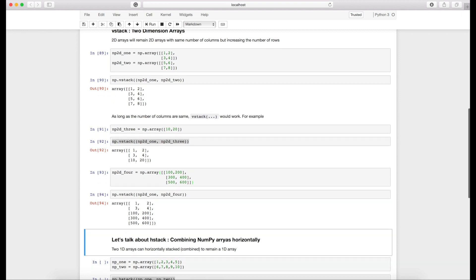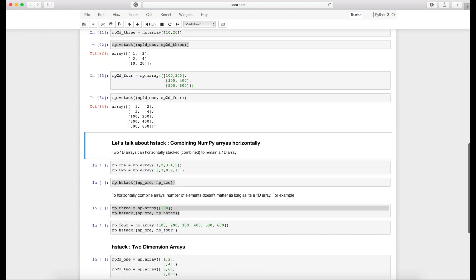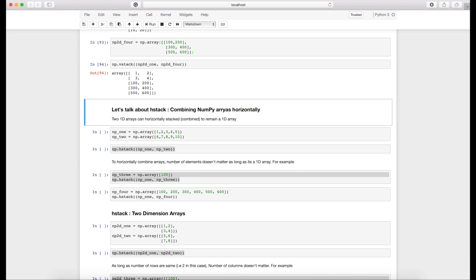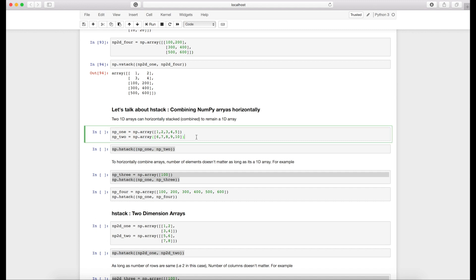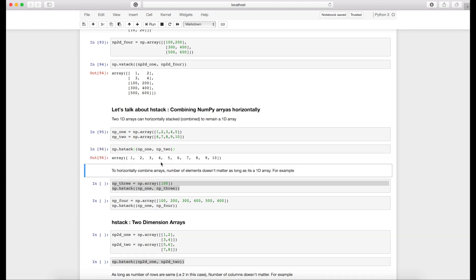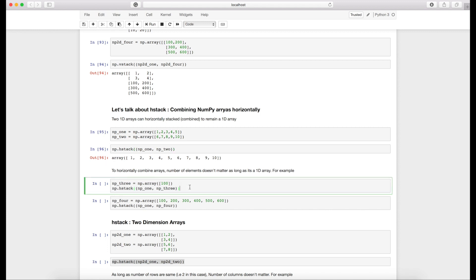Now let's go ahead and talk about hstack. Hstack also combines NumPy arrays but combines horizontally. In this particular case, if I combine two 1D arrays, it will remain a 1D array. For example, I have two 1D arrays similar to what I have created earlier, and I am calling hstack function on these two. You can see that I still get a 1D array. Just the next array is appended to the first array.